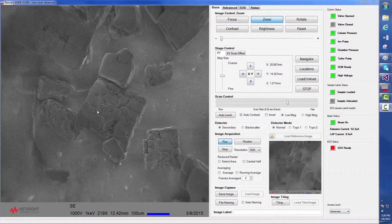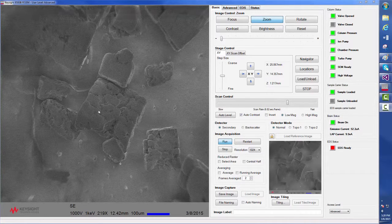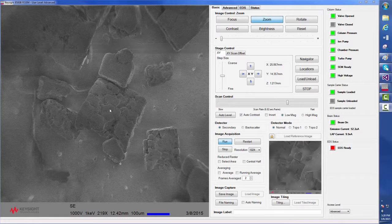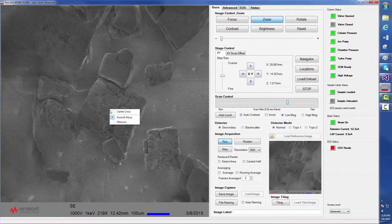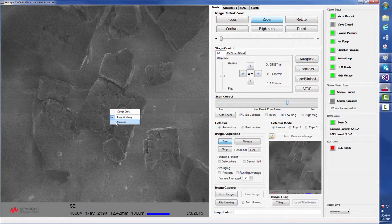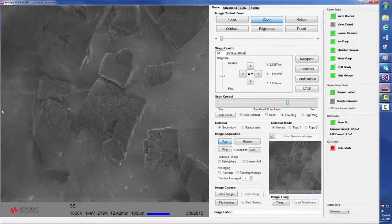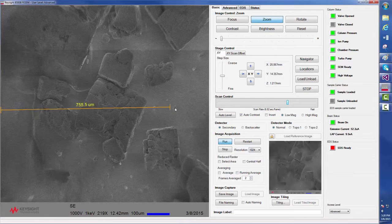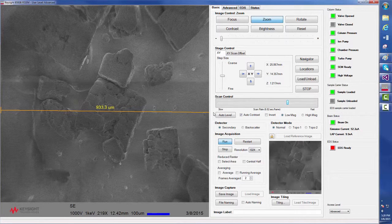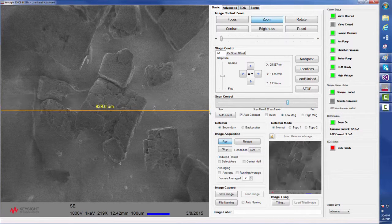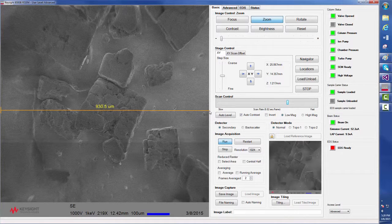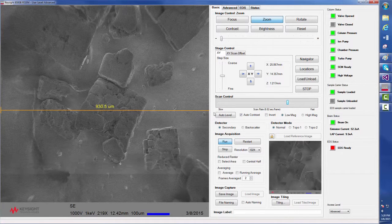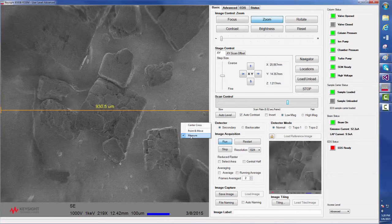We begin in the low magnification view with one salt crystal located at the center. The 8500 software allows us to measure feature sizes or the field being viewed, which is currently about 930 microns.